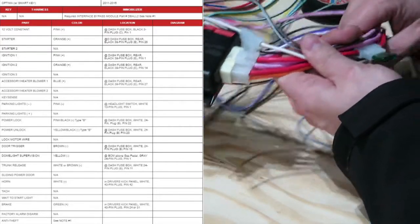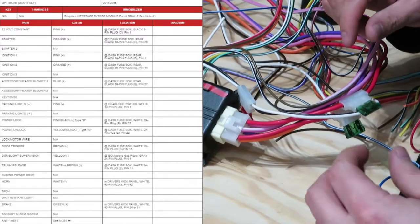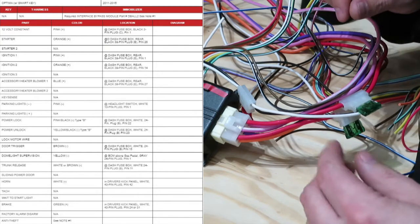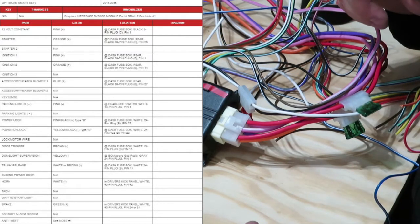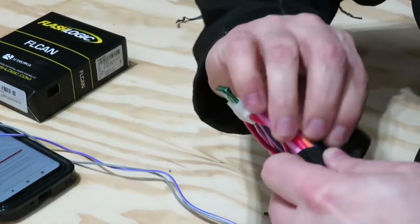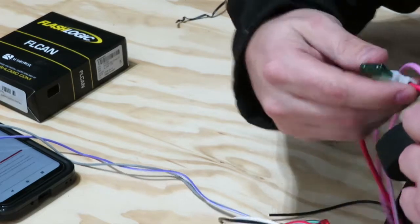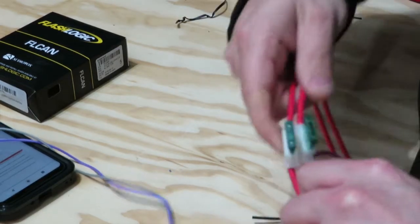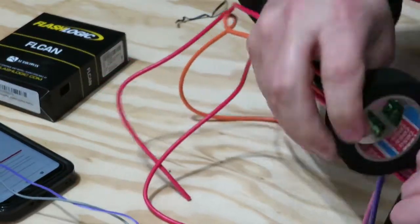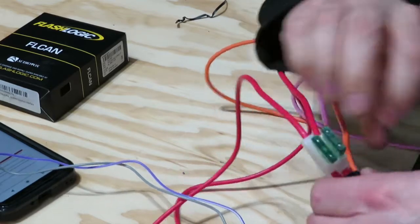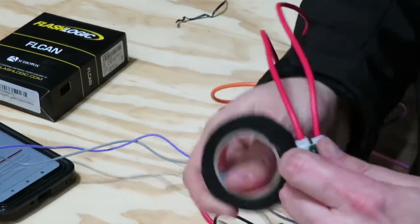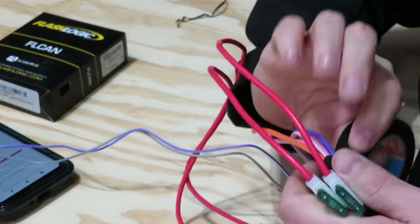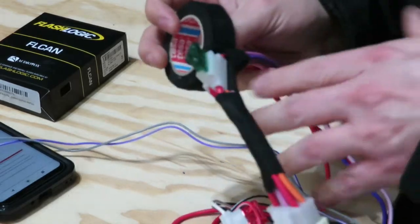Now I'm going to look up wiring information for the vehicle and work on the harness for the remote start. We know there is a 12 volt constant, starter, ignition one, only one ignition. However, there are two accessories, so the pink white wire is ignition two or it can be programmed to be accessory number two. We'll have to change that when we get in there.